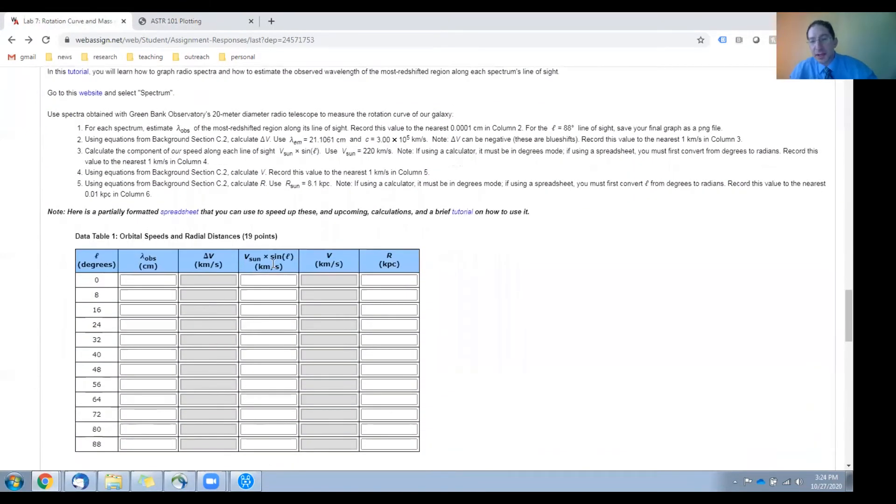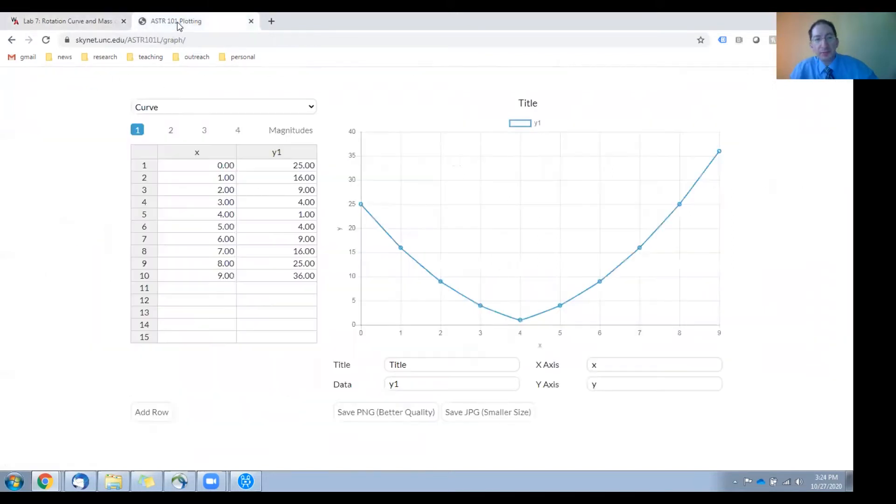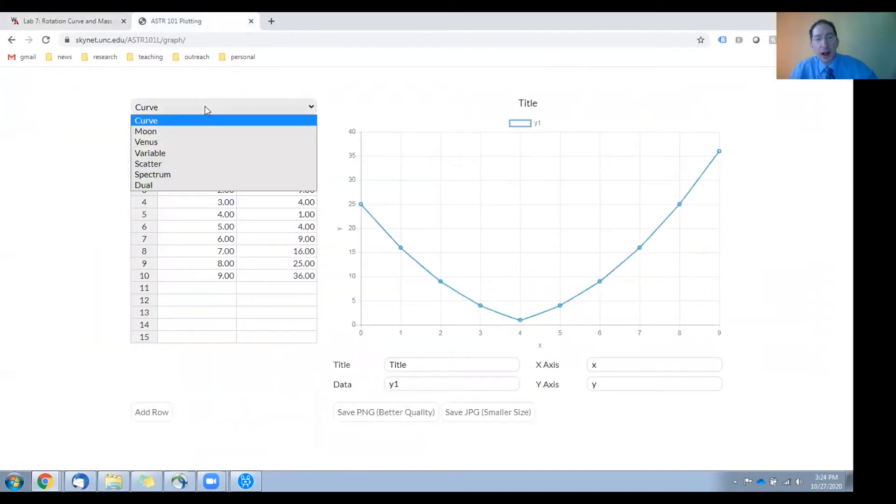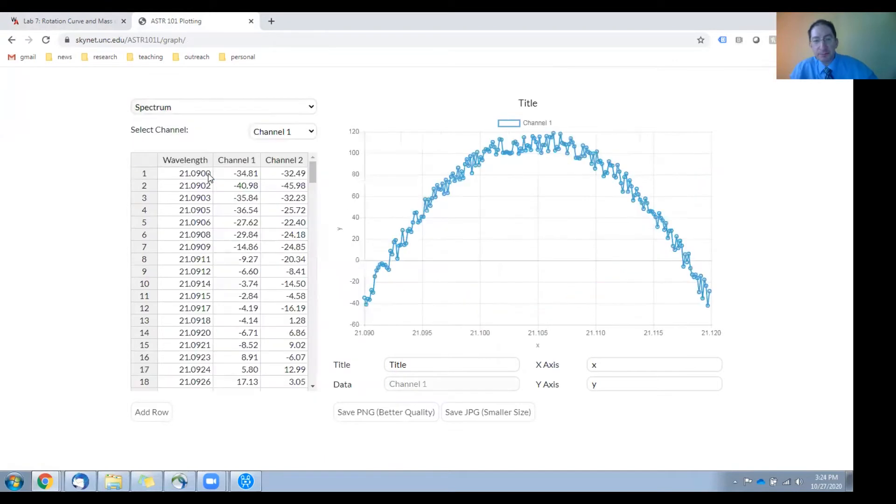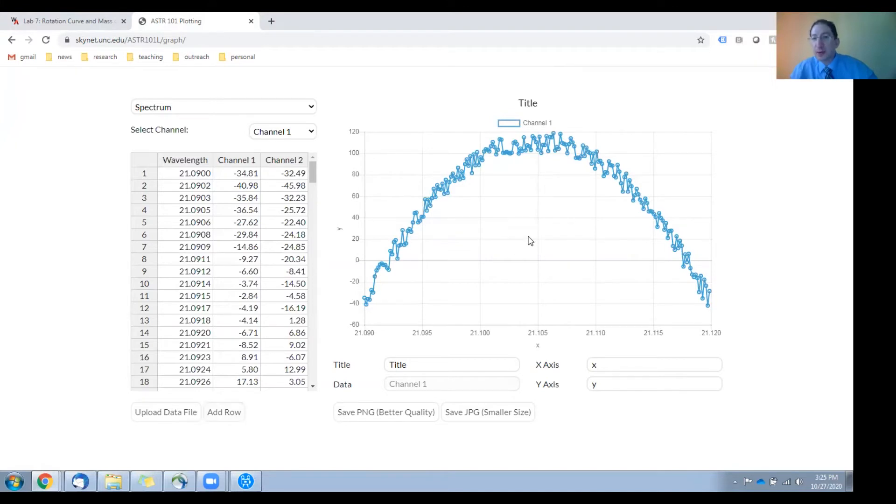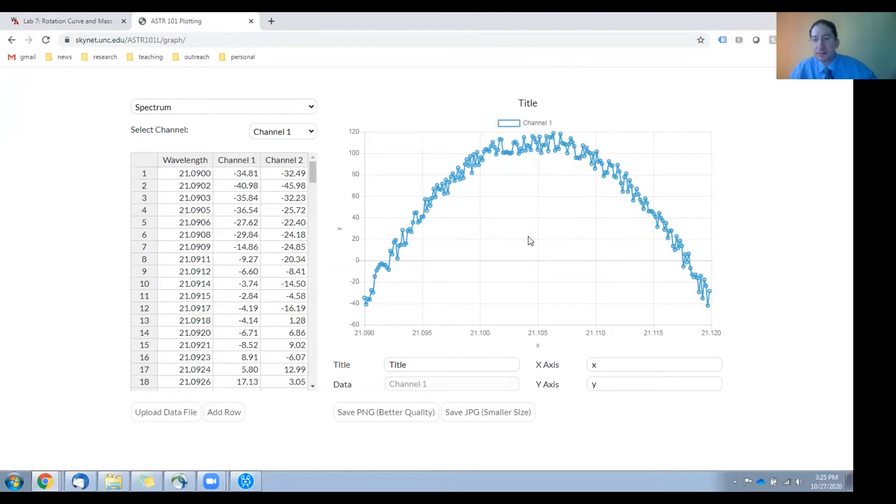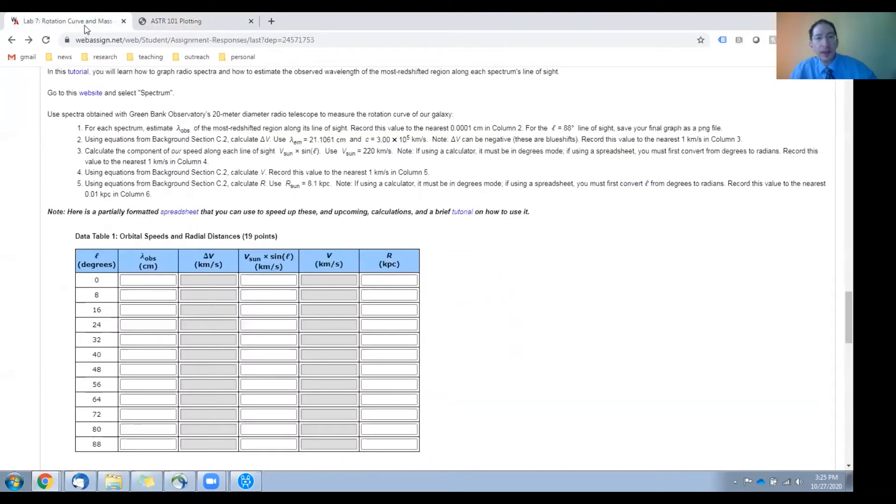In this section, you'll use our graphing application with the option set to spectrum, and you'll upload each of the spectra that you acquired, plot them, and from the plot you'll measure the observed wavelength of the most redshifted component.